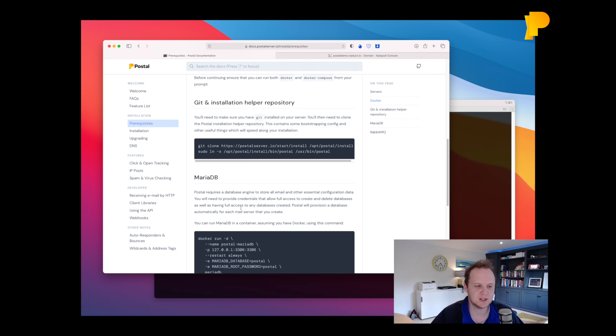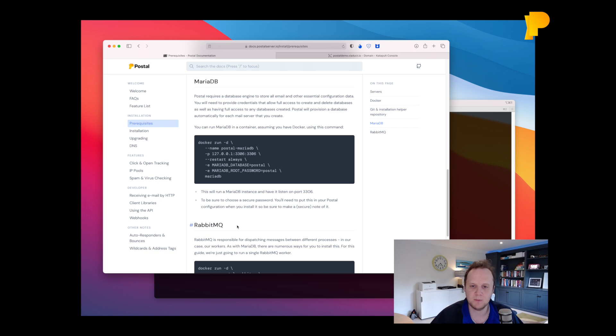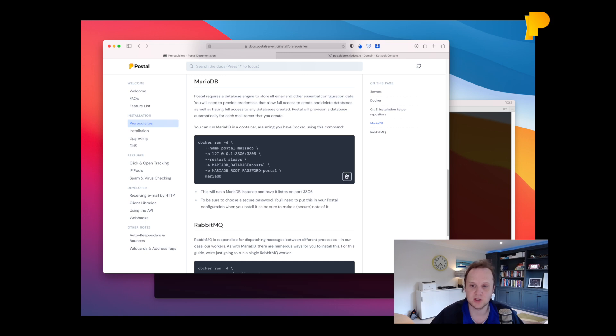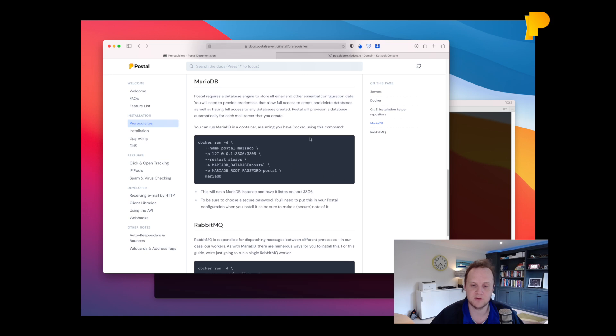So Postal has two dependencies that you need to worry about to start with: MariaDB and RabbitMQ. Postal doesn't care where they are or what they are, it just needs connection details to connect to them. Just make sure you're using MariaDB 10.5 and you'll be fine.